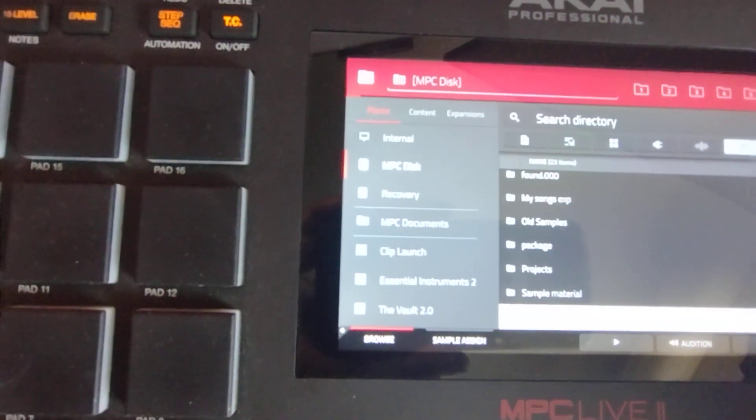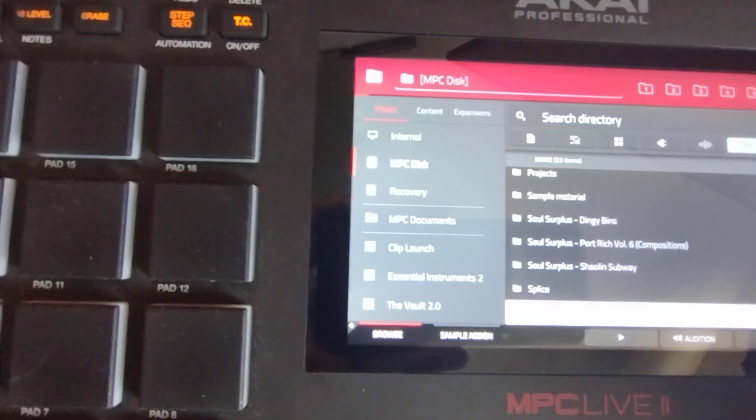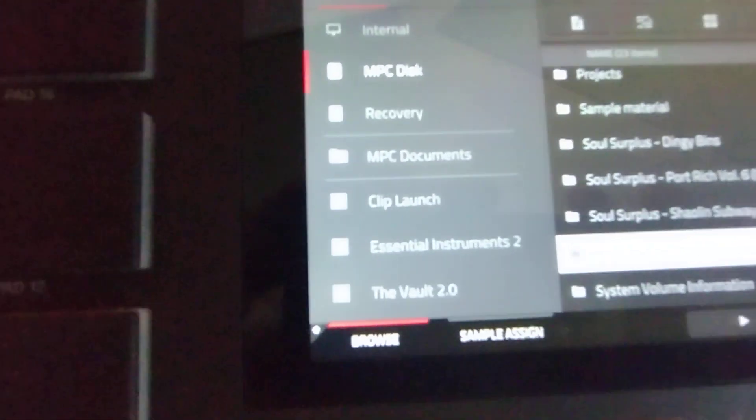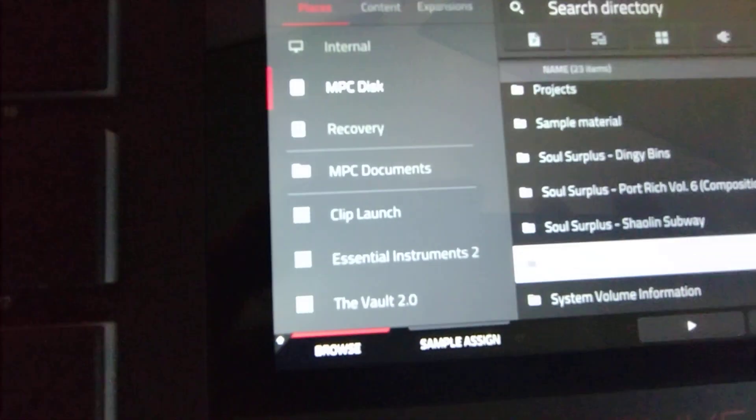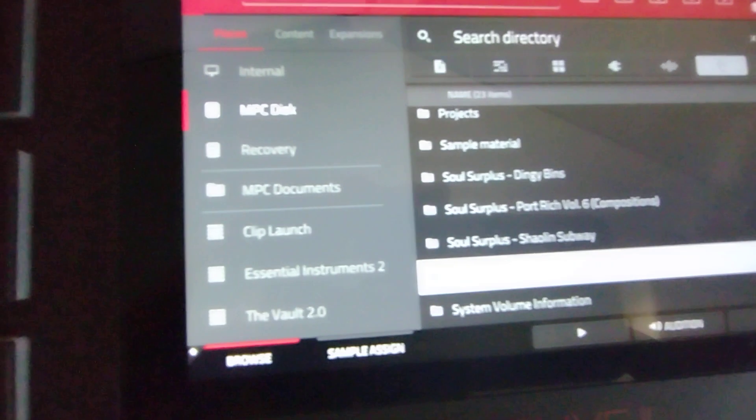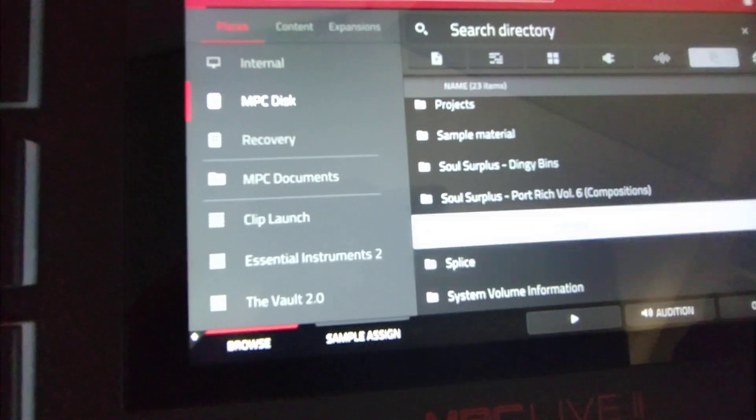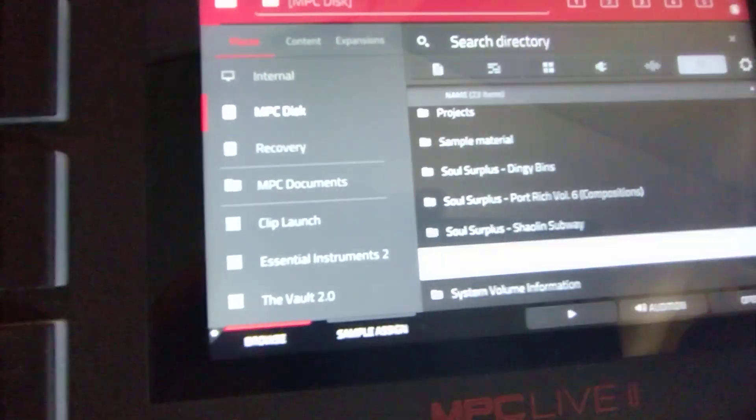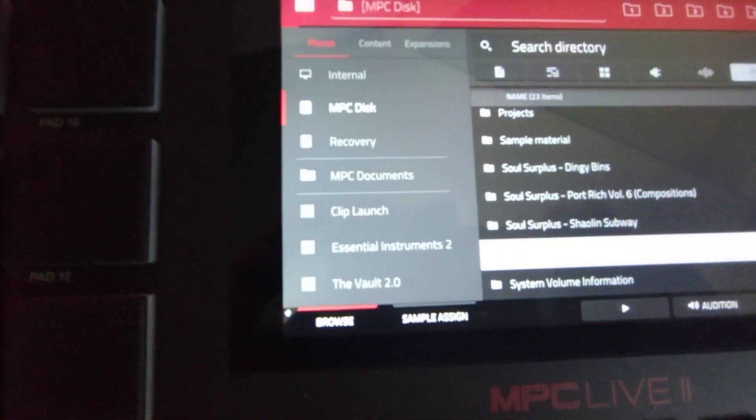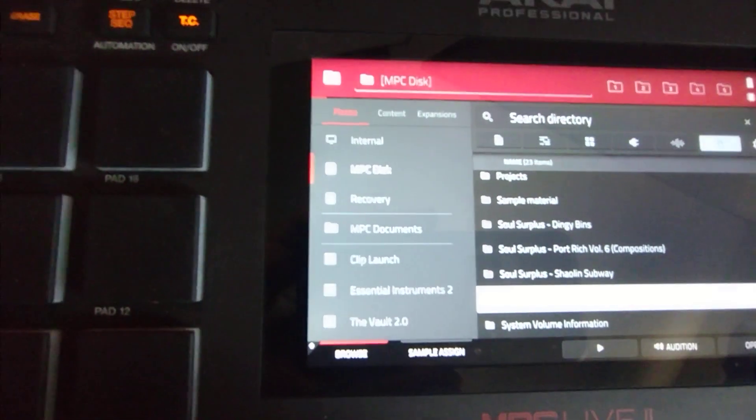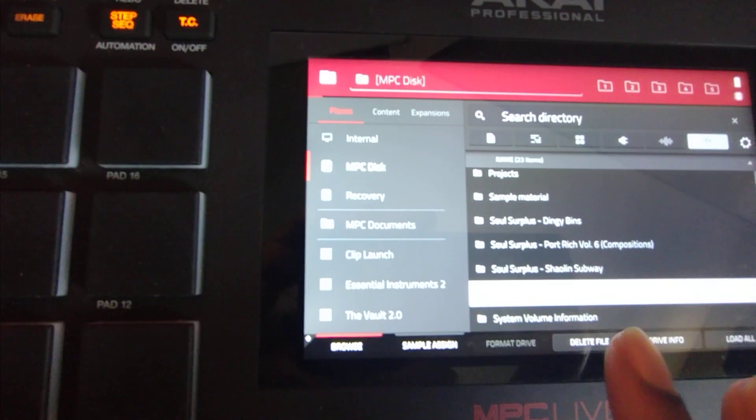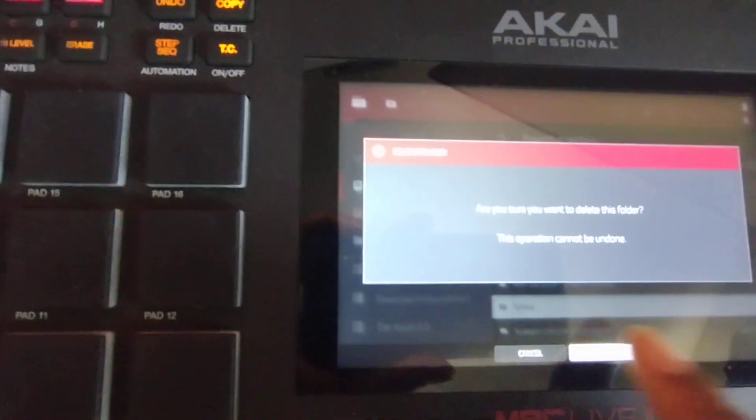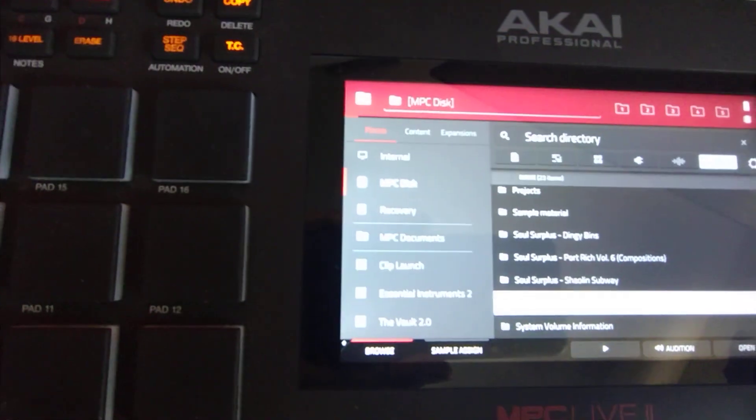There should be a Splice folder right there. You can't see it. I'm gonna take it out. You see it right there that says Splice. Just hold down Shift and delete that. Just delete it.